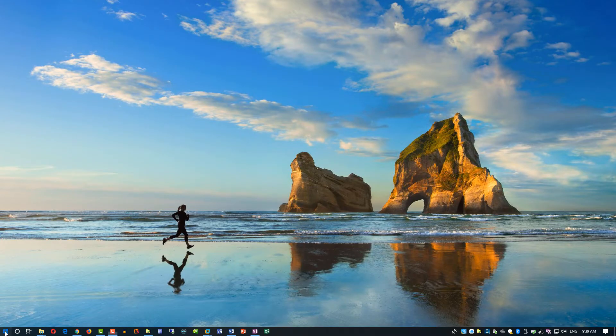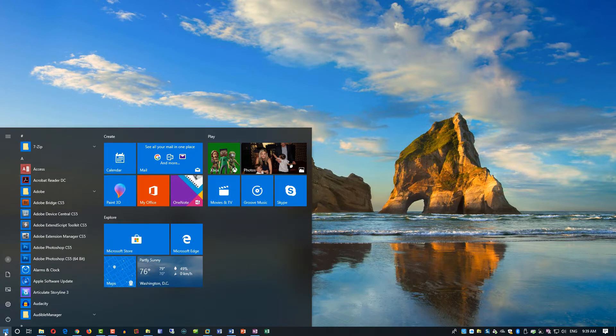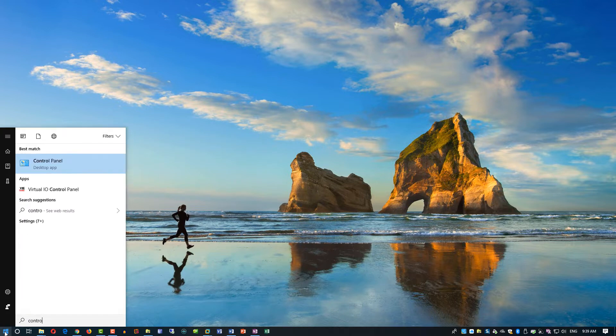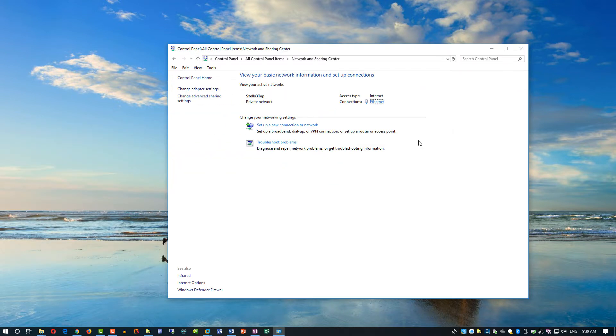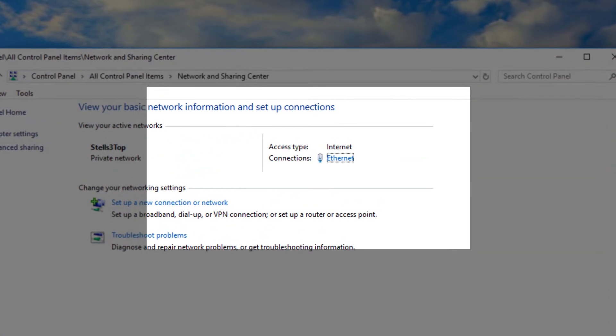To find out if you have an existing internet connection, you need to click the start button, type control panel, and then navigate to network and sharing center. In the example I'm showing you, there is an existing Ethernet connection that we'll be able to share.